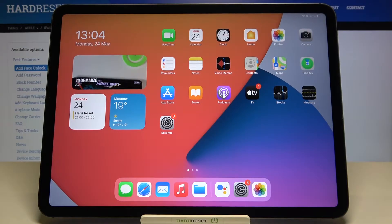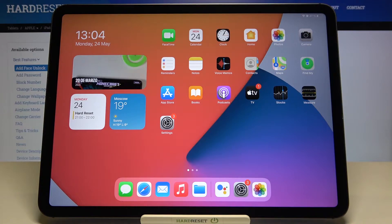Welcome. In front of me I have iPad Pro 11 third generation and I will show you how I can find sound settings in this device.